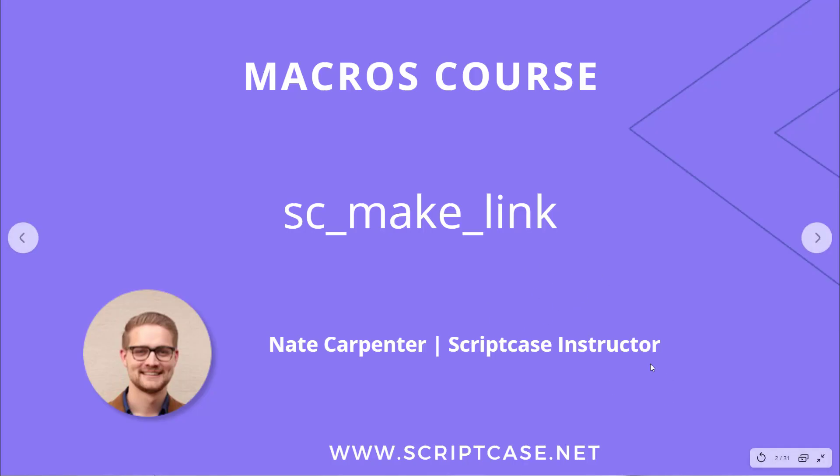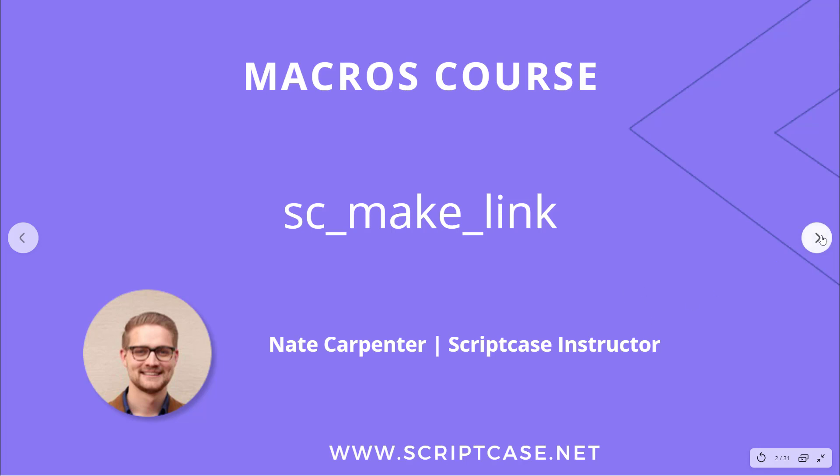Hi everyone, welcome back to the Scriptcase macros course. In today's video we're looking at the sc_make_link macro. My name is Nate Carpenter and I'm the Scriptcase instructor leading this course.